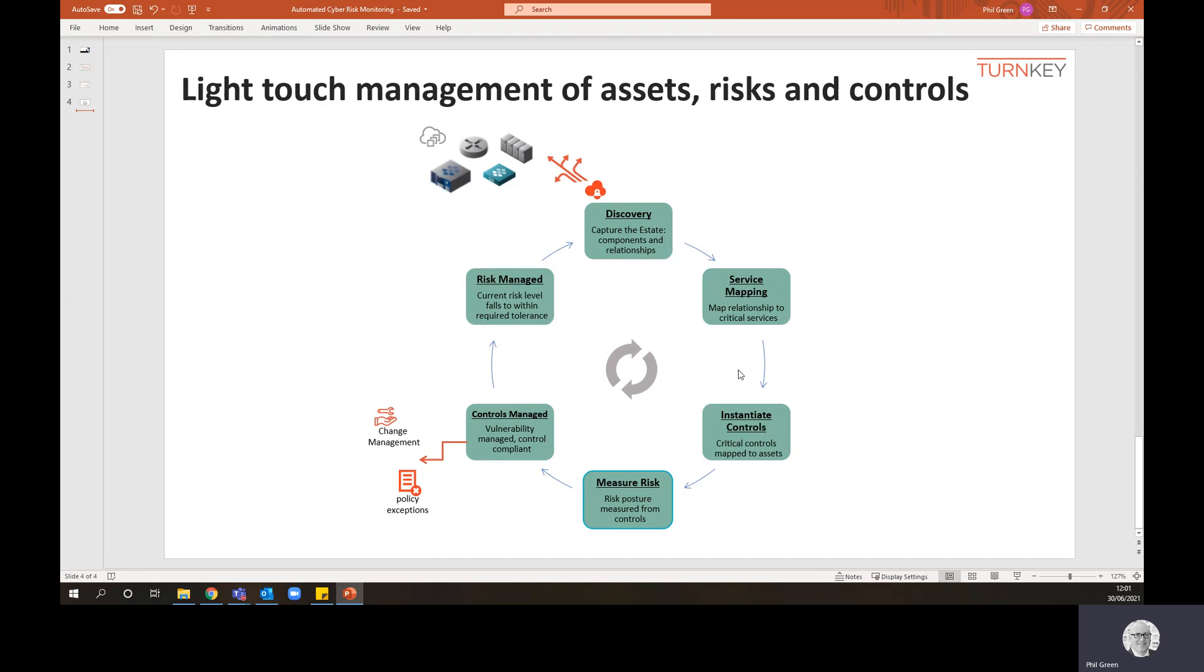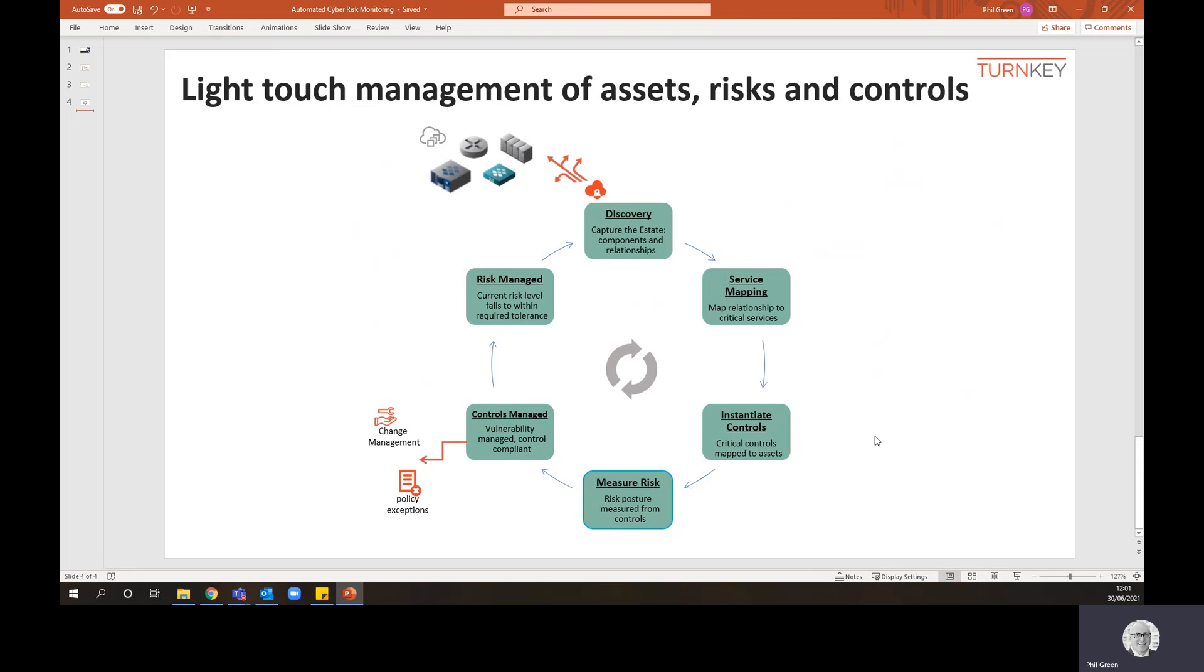It came back as low. And then you go around this continuous loop where discovery does its regular feeds maintaining a close to real time view of your estate. And the great thing about this, that was all light touch. That would all happen with no human intervention whatsoever.